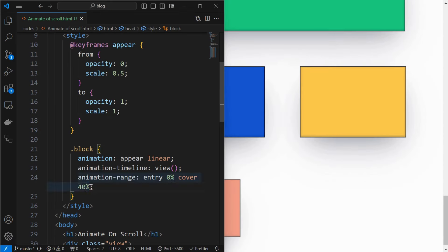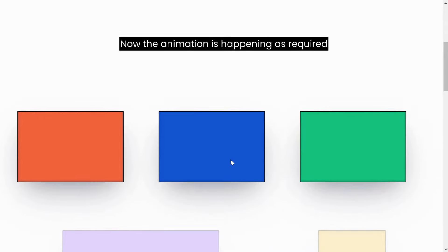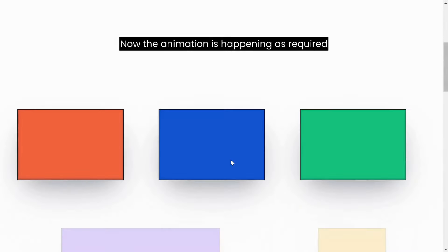So instead include cover value in the animation range property as shown, which ensures that the element fully completes the animation by the time it reaches 40% of the viewport. Now we can see the elements are being animated as required.